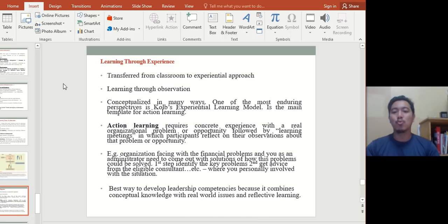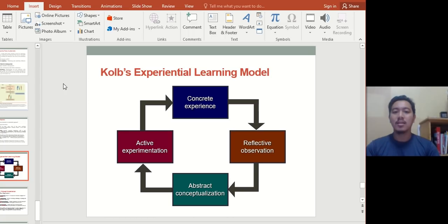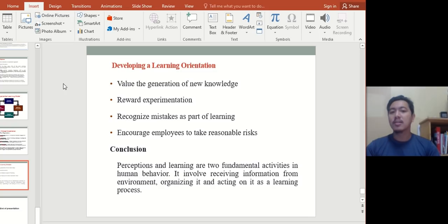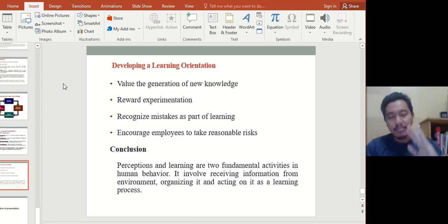Experiential learning involves concrete experience, reflective observation, abstract conceptualization, and active experimentation. Concrete experience involves sensory and emotional engagement; reflective observation involves listening and watching; abstract conceptualization is where we develop concepts and integrate observations; and active experimentation is when we test previous experience. Developing a learning orientation means valuing the generation of new knowledge, rewarding experimentation, recognizing mistakes as part of learning, and encouraging employees to take reasonable risks — because if you don't take risks or make mistakes, you don't learn anything.